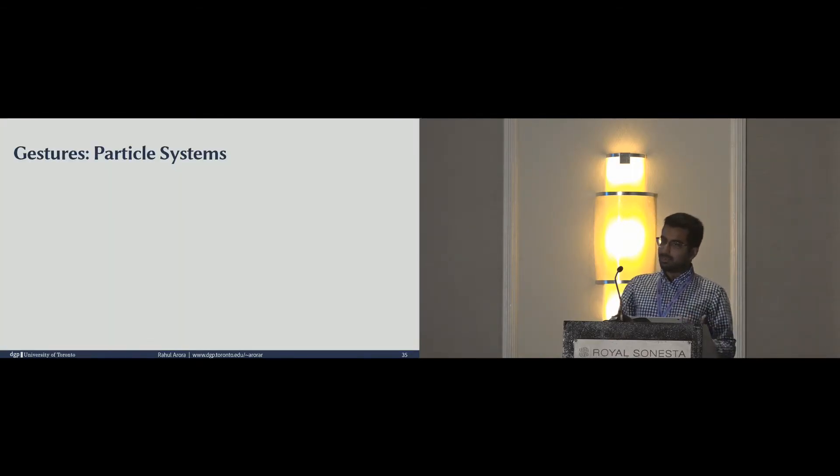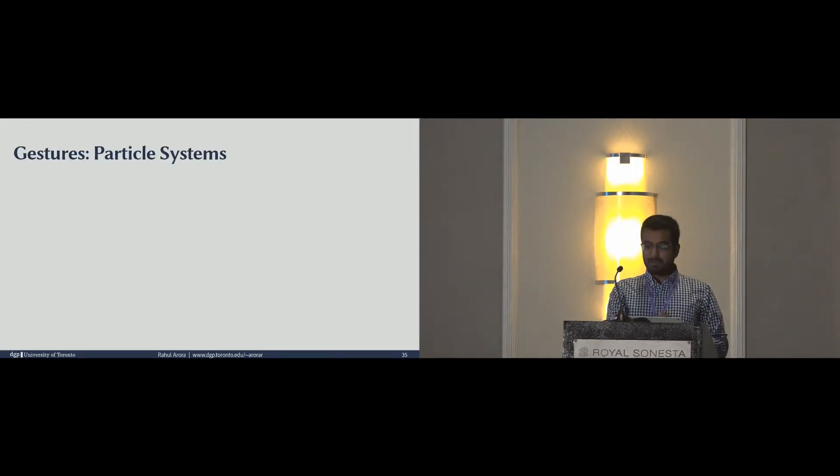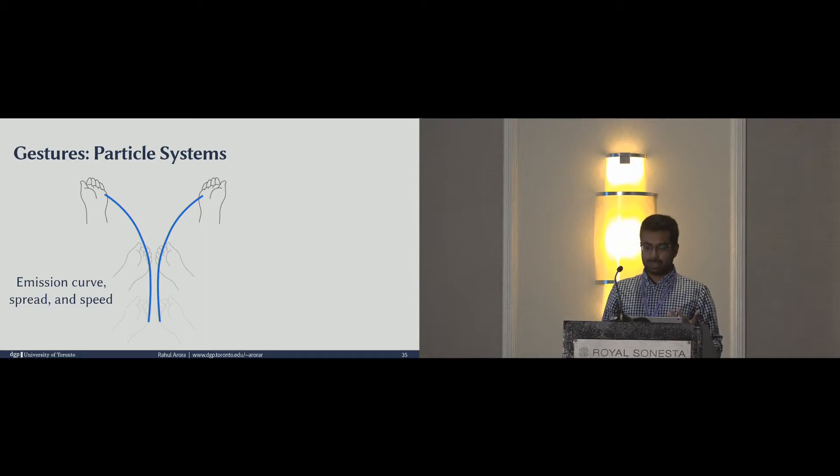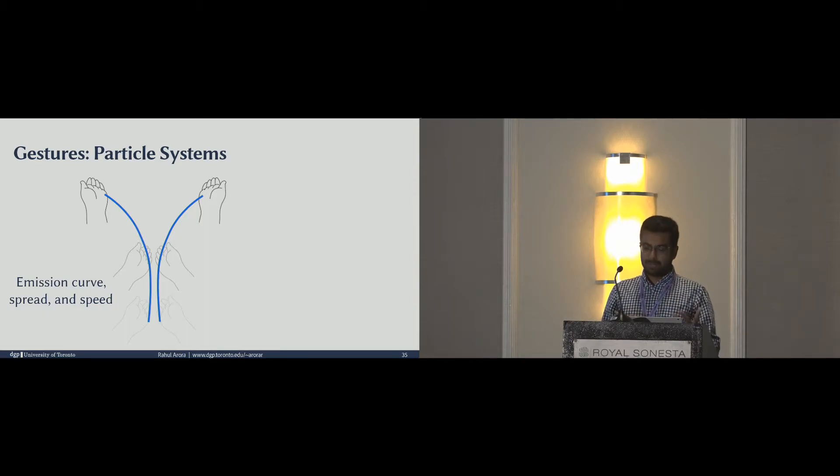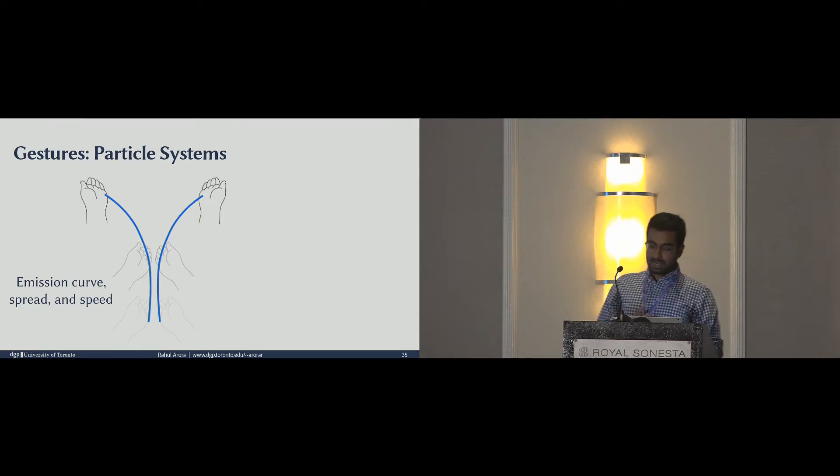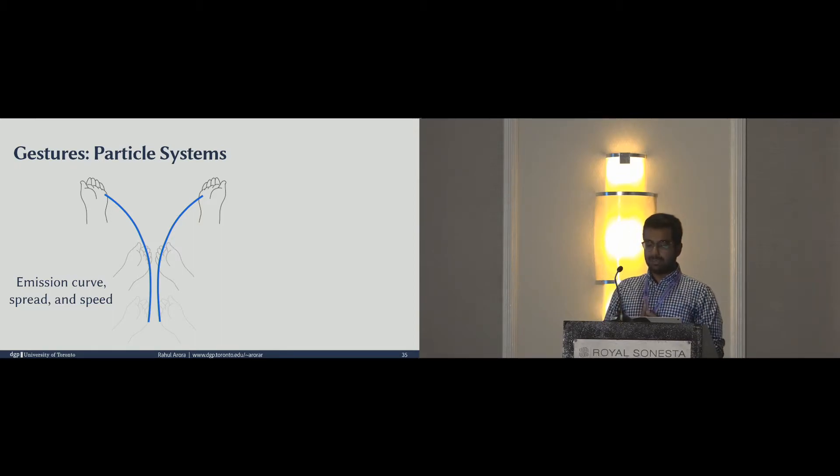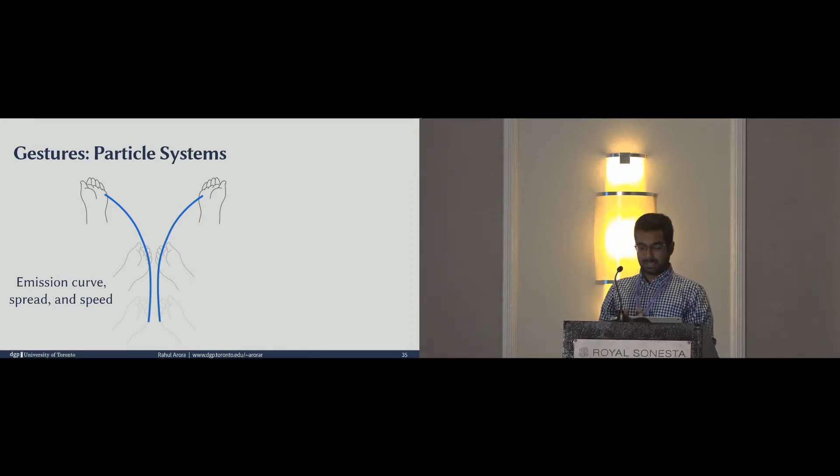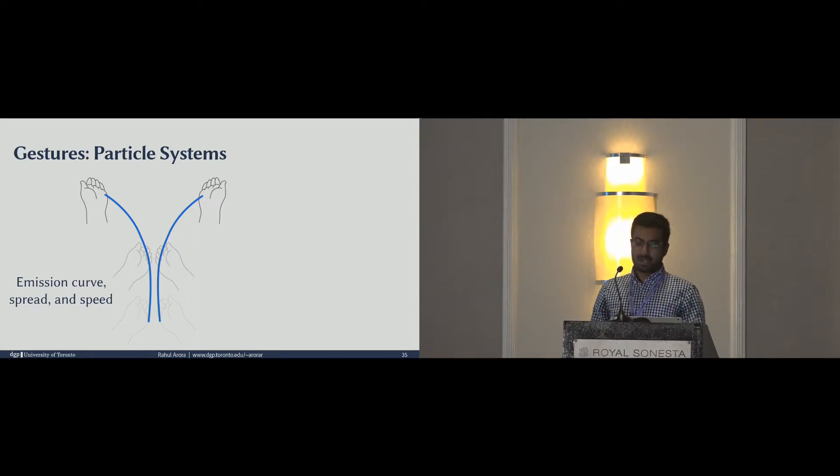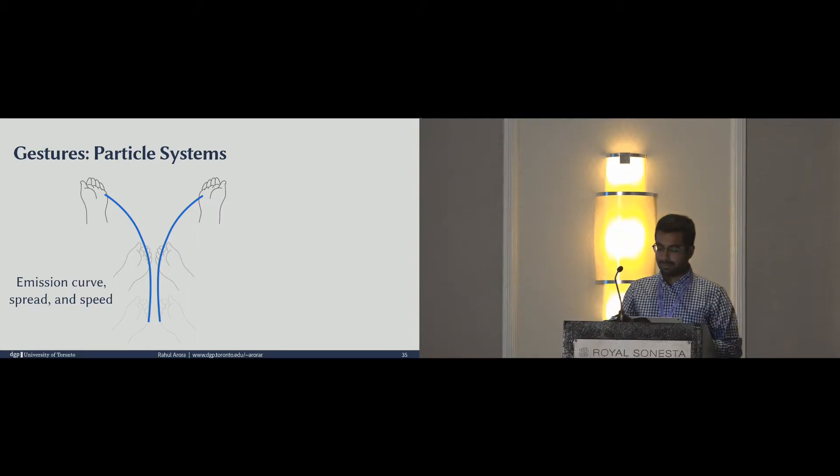Let's look at particle emitters now. For emitters, we define a unified gesture which controls the emission curve, the spread of the emission, as well as the speed. This follows from our guidelines of using physics. The user defines the properties of the particle system as a bulk, and individual particles simply follow a physical or a parameterized trajectory.